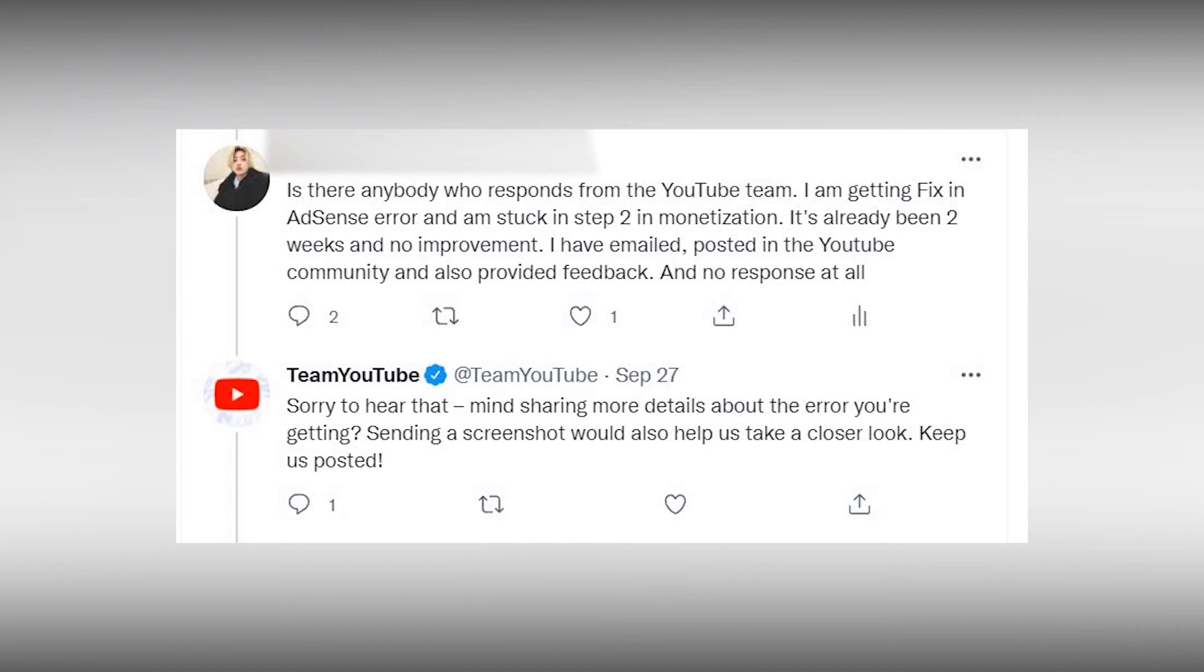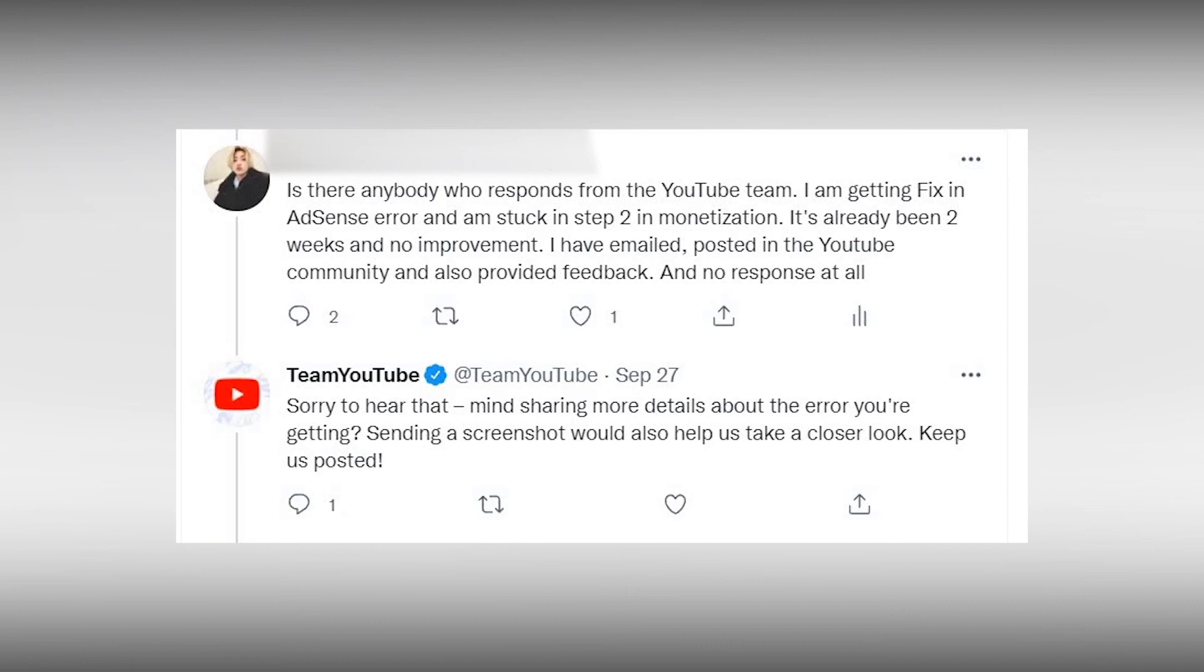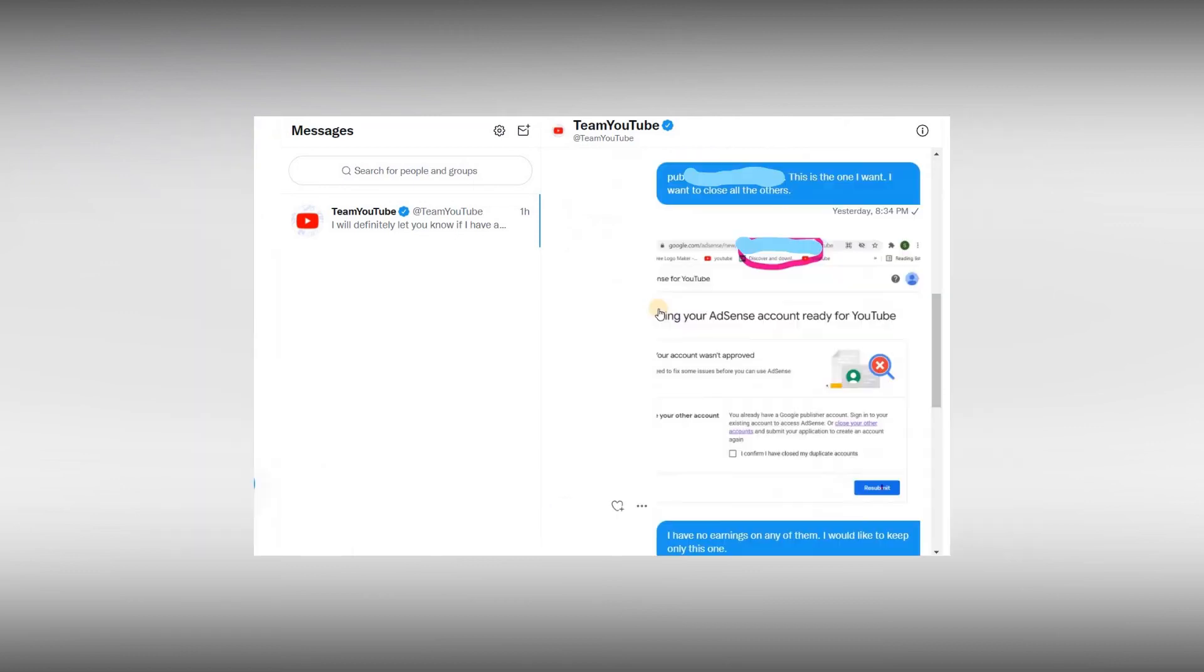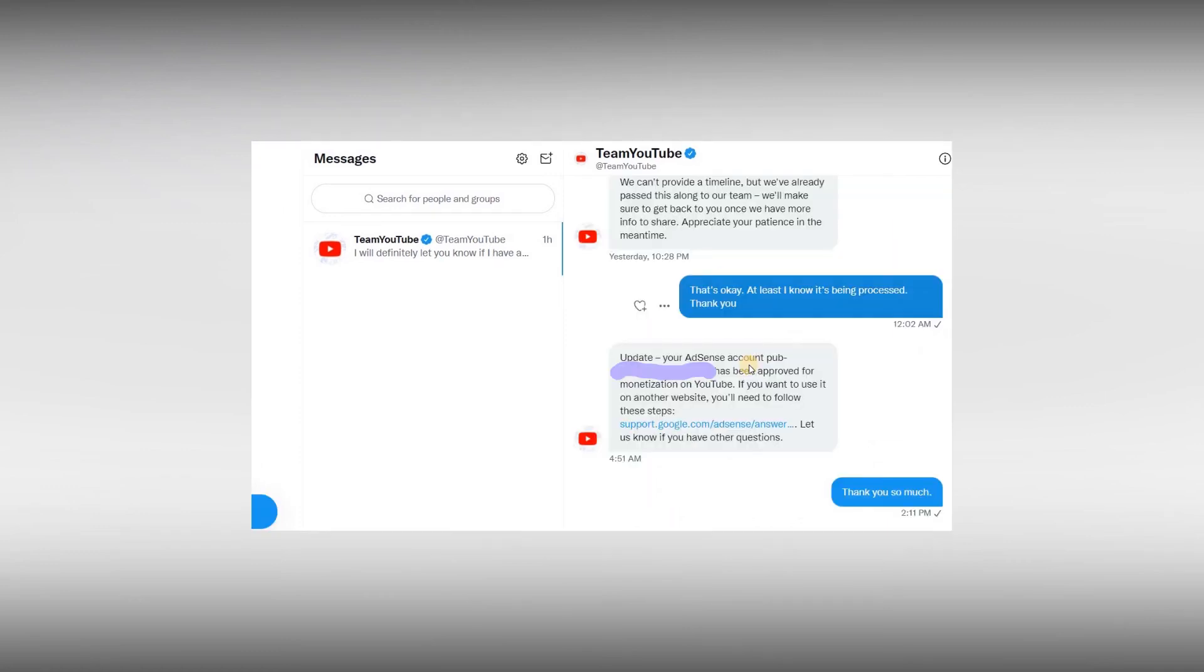After only 2 days, I got a message on Twitter from team YouTube. They gave me 5 AdSense pub IDs and asked which one do I want to keep and clear any earnings if I had any before closing them. I took the screenshot of the AdSense account that I was trying to apply with and then asked them to close all others and keep that one. And in just 2 days, I got the reply saying my AdSense pub was approved.